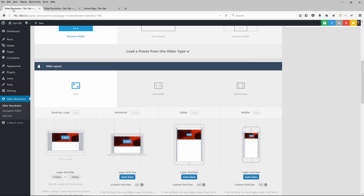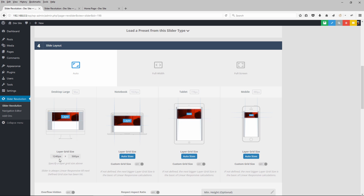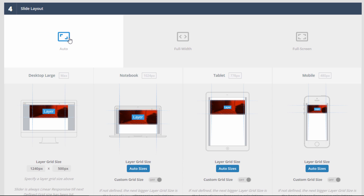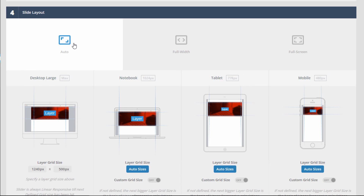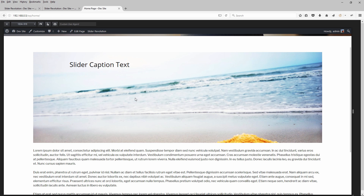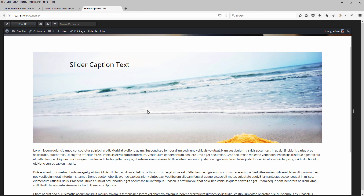Back in the slider settings under Slide Layout, where we have the layers grid size defined, we also have Auto selected as the slide layout. There are three options: auto, full width, and full screen. Auto means the slider will fit automatically into whatever content container it's placed in. If we test this on the front end, we can see it adapts to the content container, and here it's actually larger than the layers grid size.